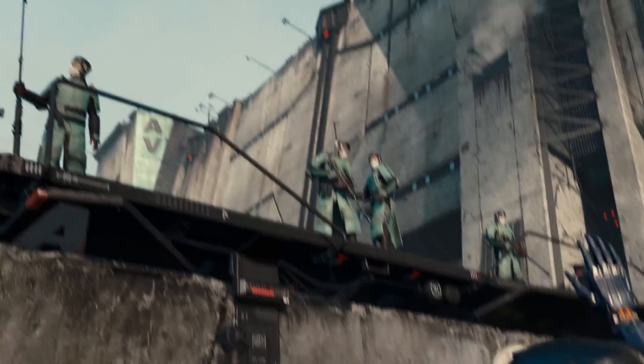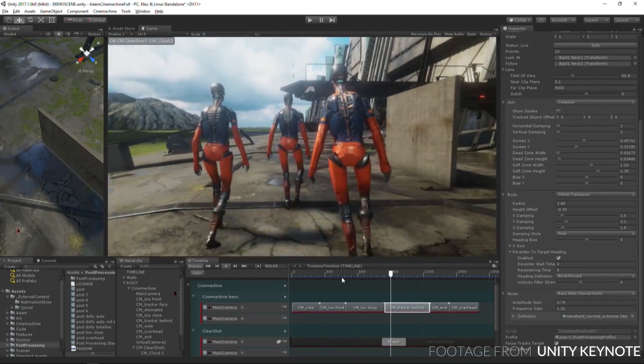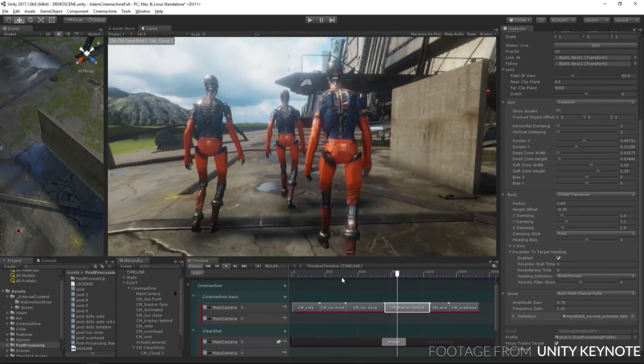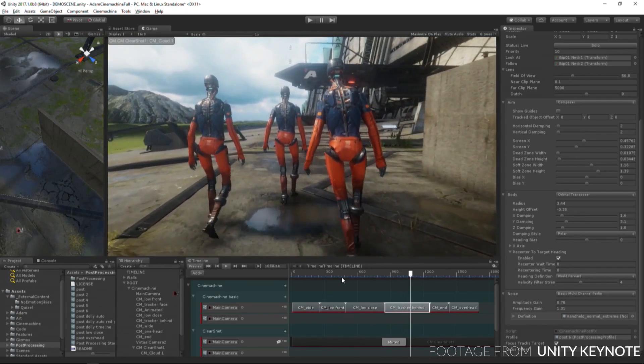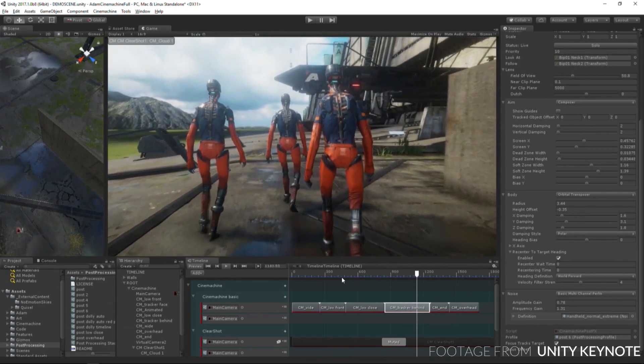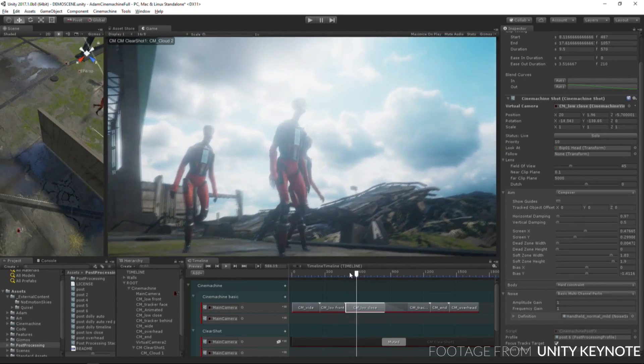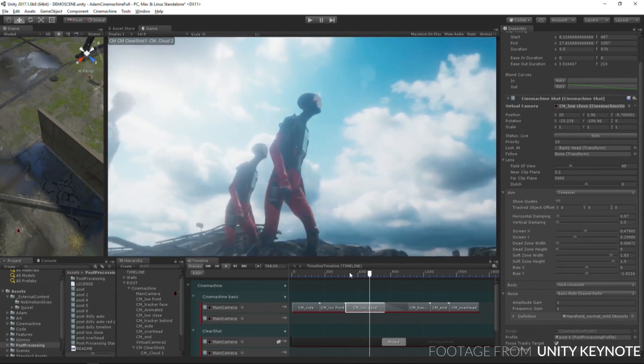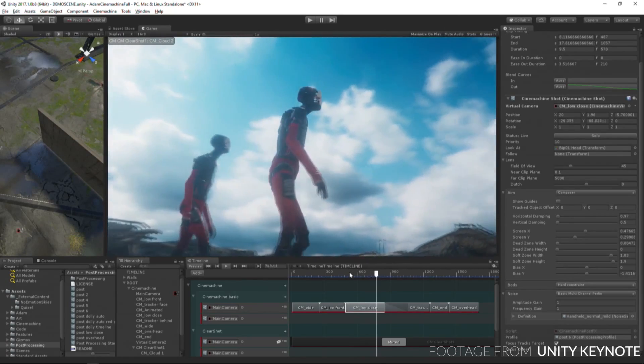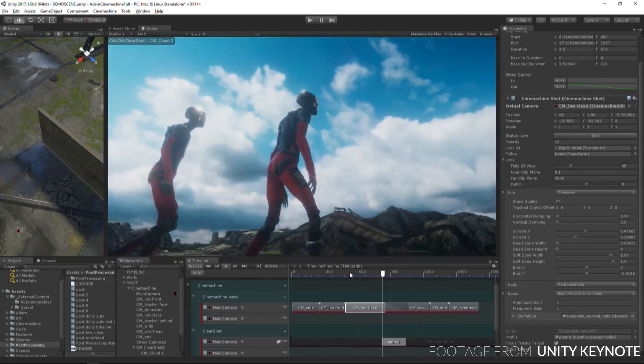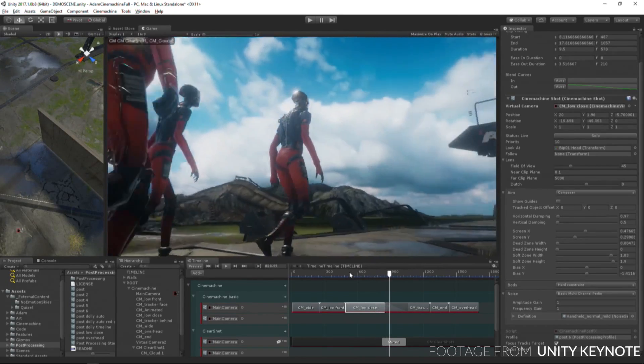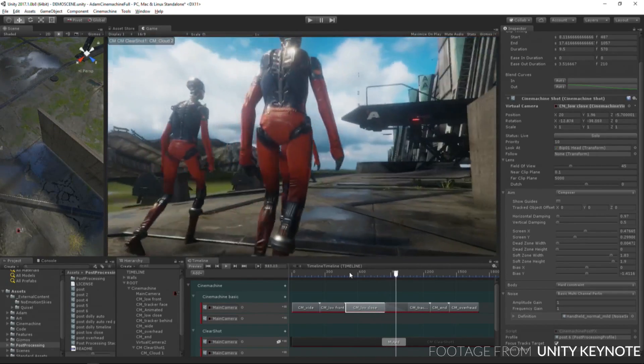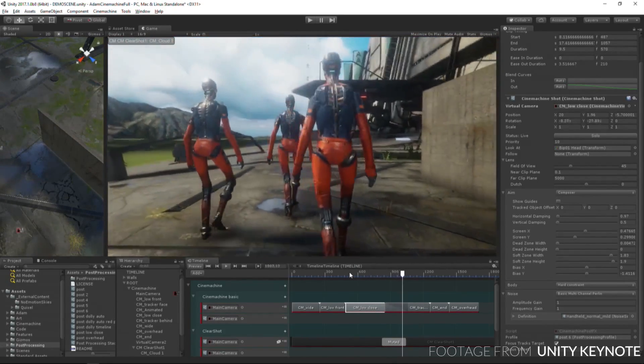2017.1 is also really embracing Cinemachine. Cinemachine is a procedural camera system that enables you to compose shots, once again without the use of code. Cinemachine also allows you to create dolly tracks and have the camera automatically prioritize between multiple targets.